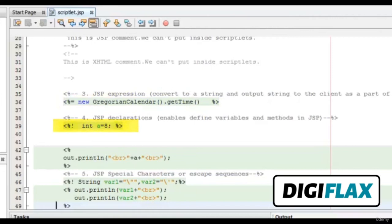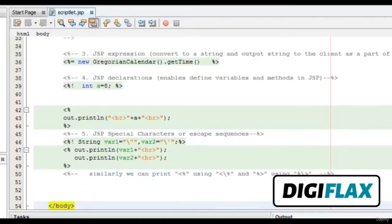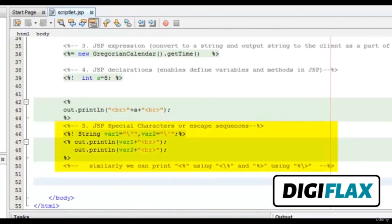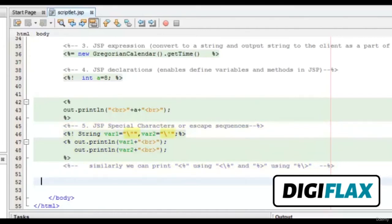Next is JSP declarations. These are the JSP declaration delimiters. Inside a JSP declaration, we can declare variables and functions. I have declared an integer named 'a' with a value of 8. There are also several special characters in JSP — escape sequences. I have taken an example of two escape sequences: backslash-double-quote and backslash-single-quote. I have stored them in variable1 and variable2 respectively, and printed them in the browser.